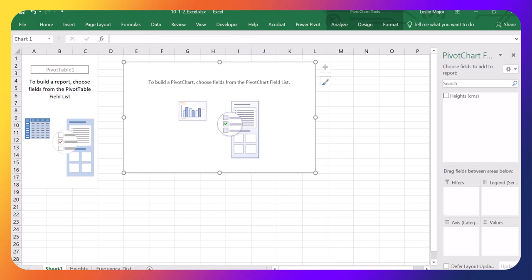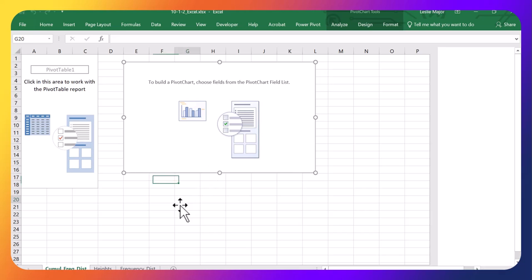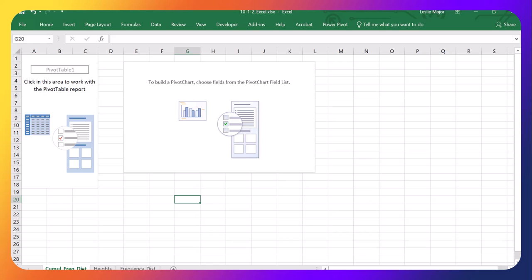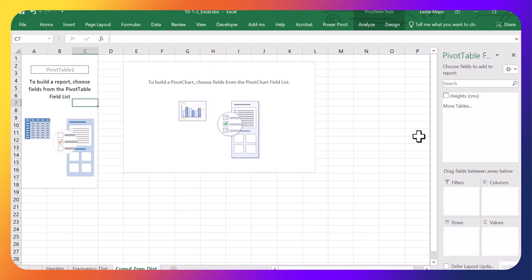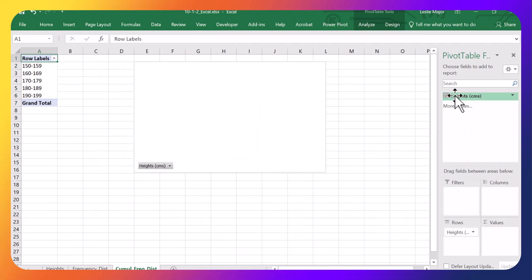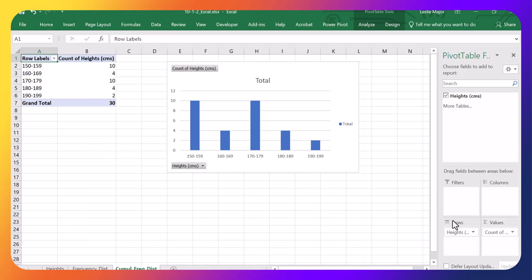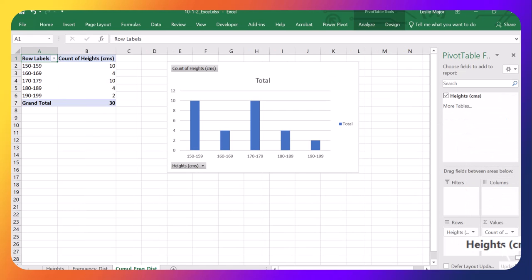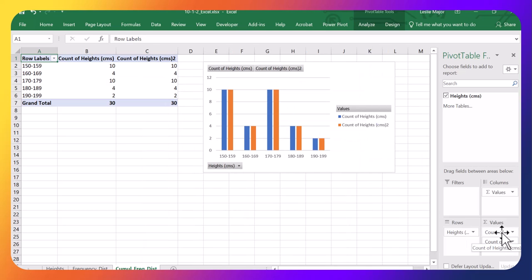I'm going to call this the Cumulative Frequency Distribution. And same as with the Frequency Distribution using a Pivot Table, drag and drop the heights into both the rows and the values. And in the values, do it twice to get the cumulative frequency and the cumulative percent frequency.